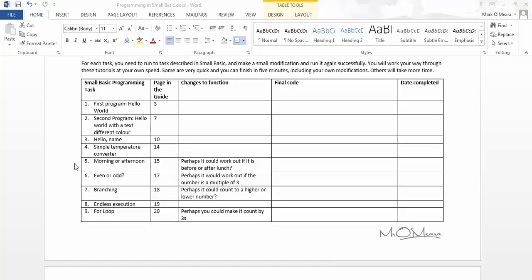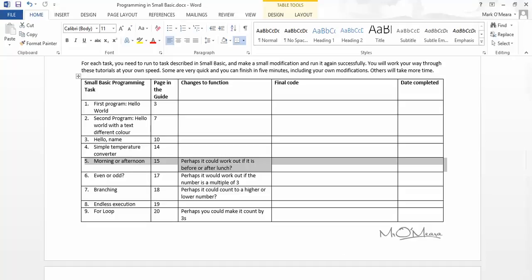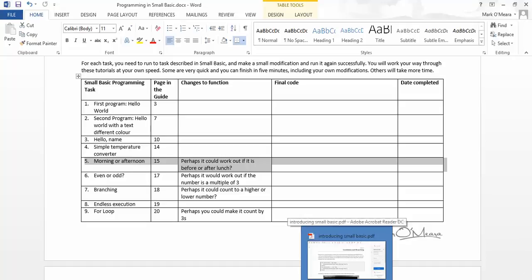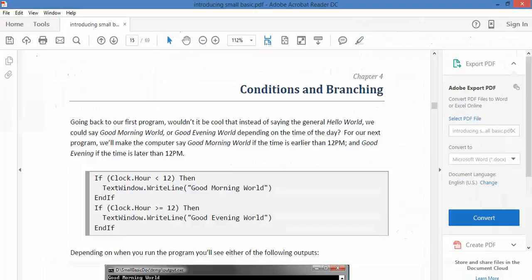Hello it's Mr Omari here to do task number 5 which is morning or afternoon. Now this is where it actually starts to get interesting because just running a bunch of things like calculations and stuff is just saving you time. But one of the best things about computer programming is being able to get it to make decisions for you. Now obviously this is our first try at this so it's going to be a very simple decision.